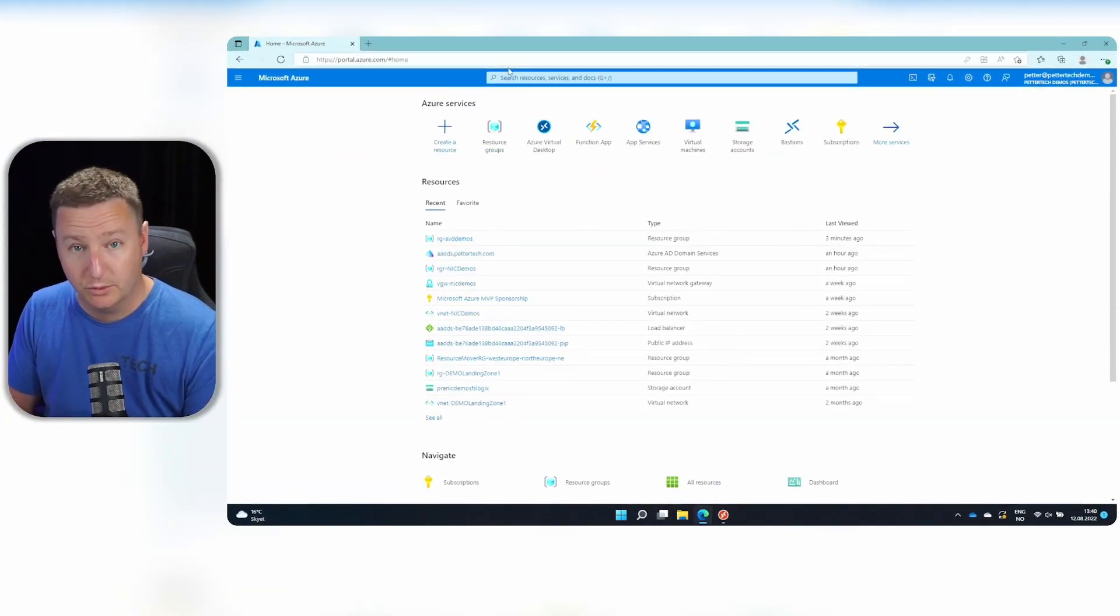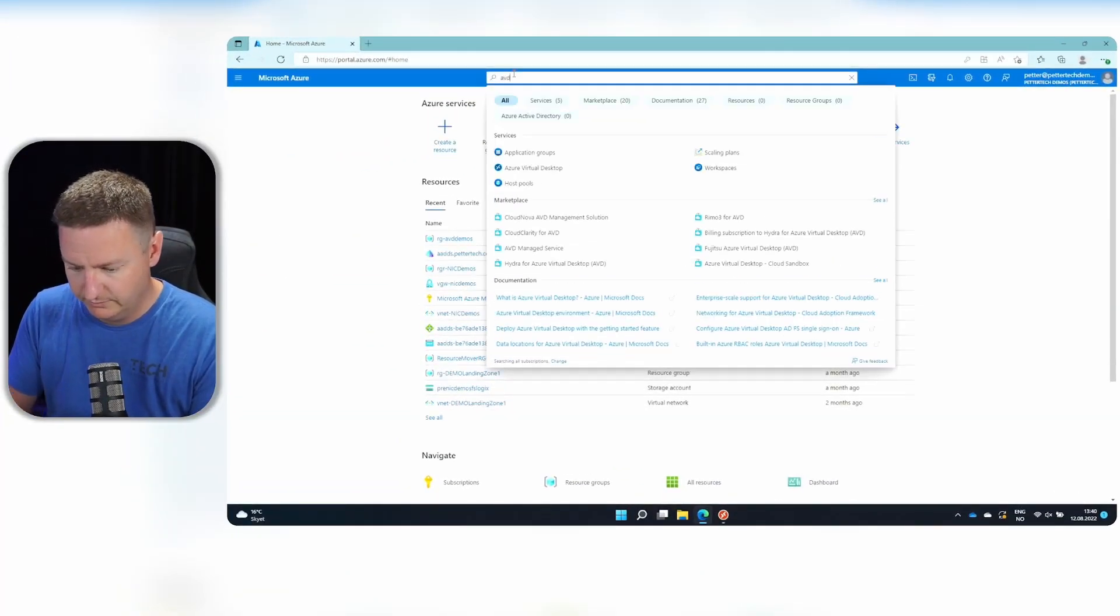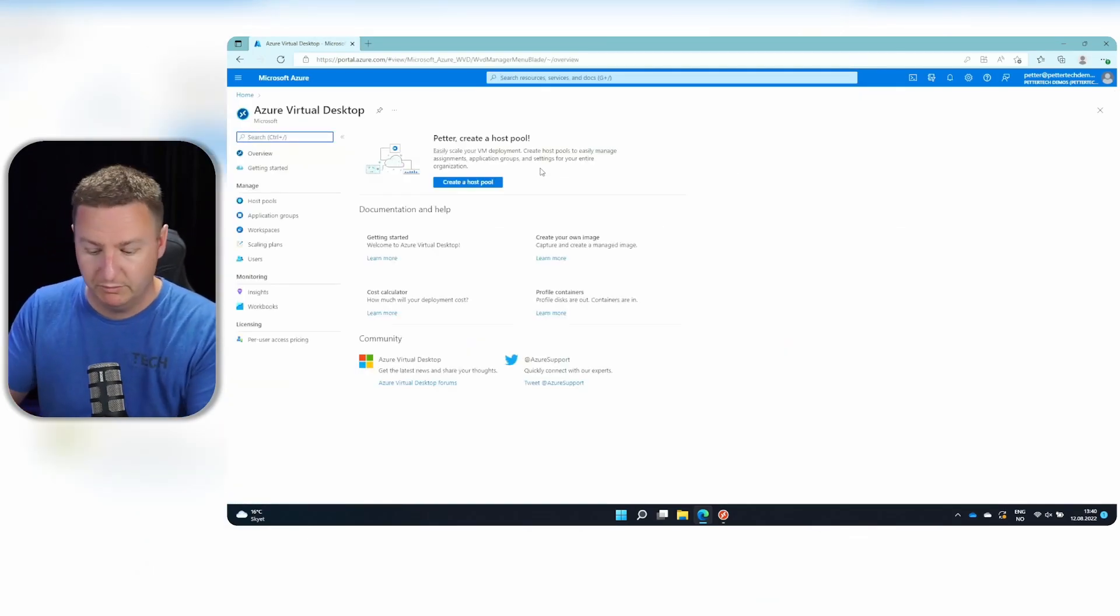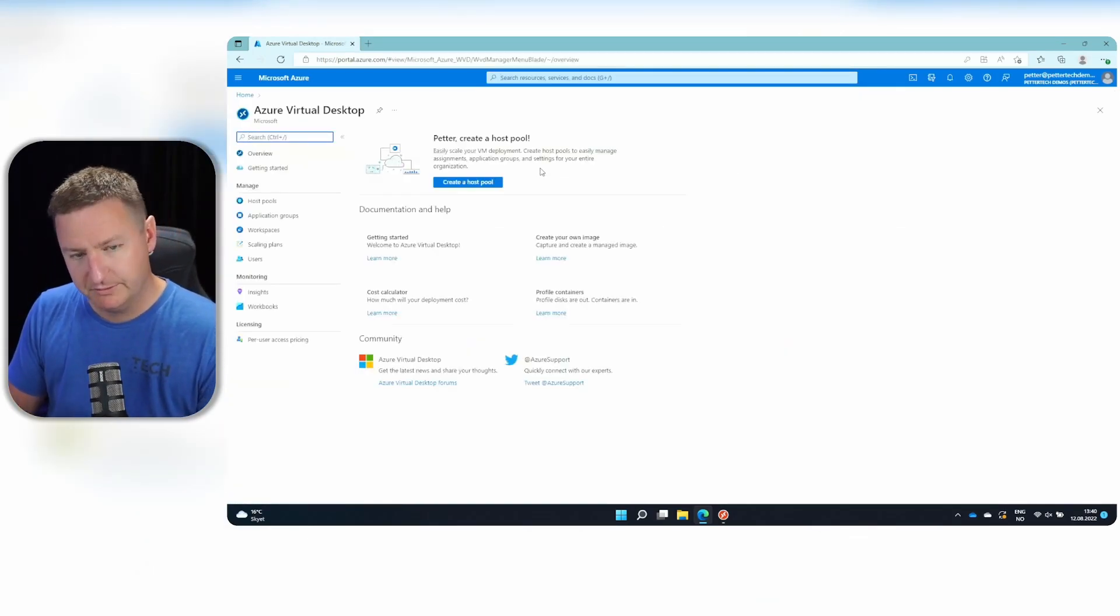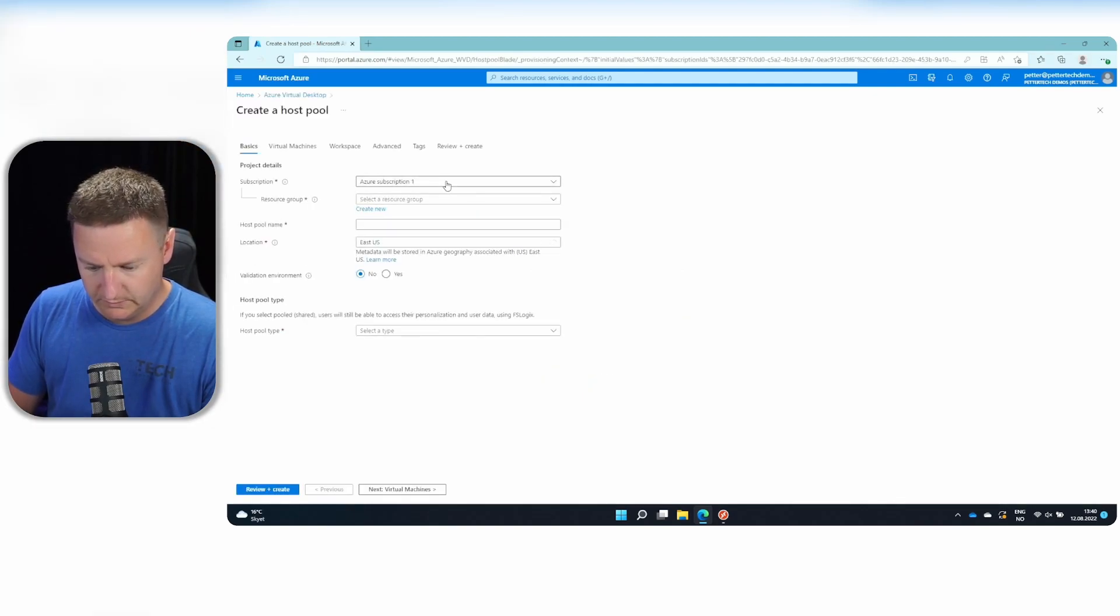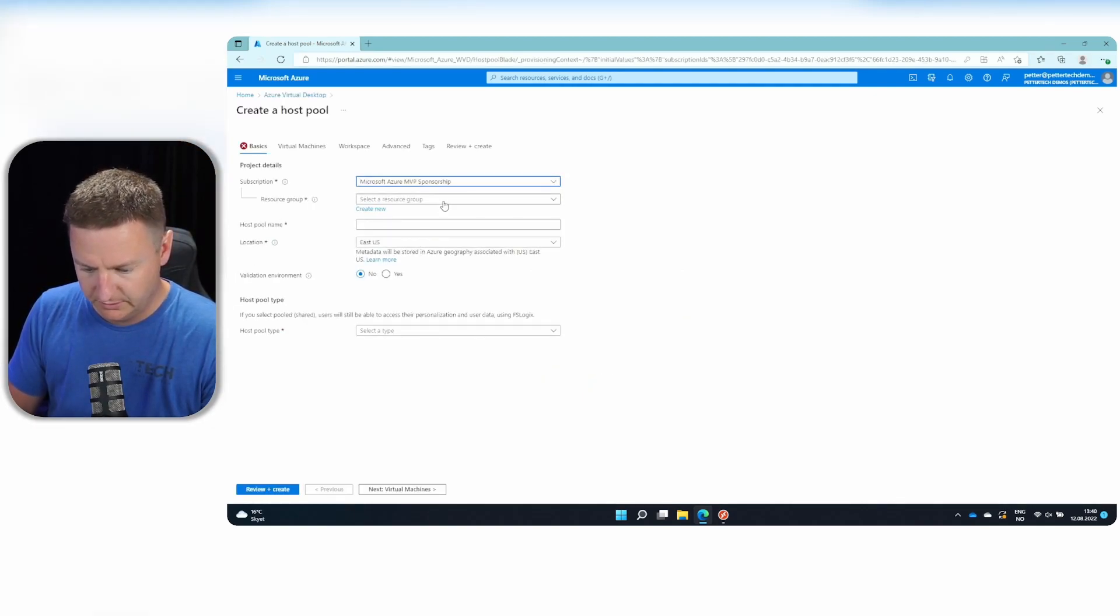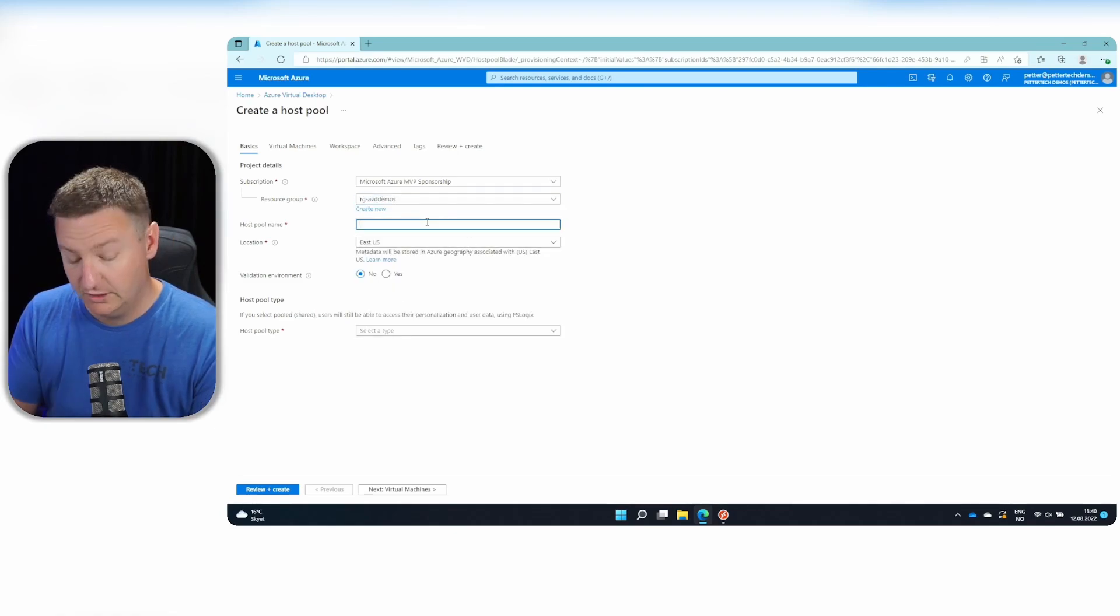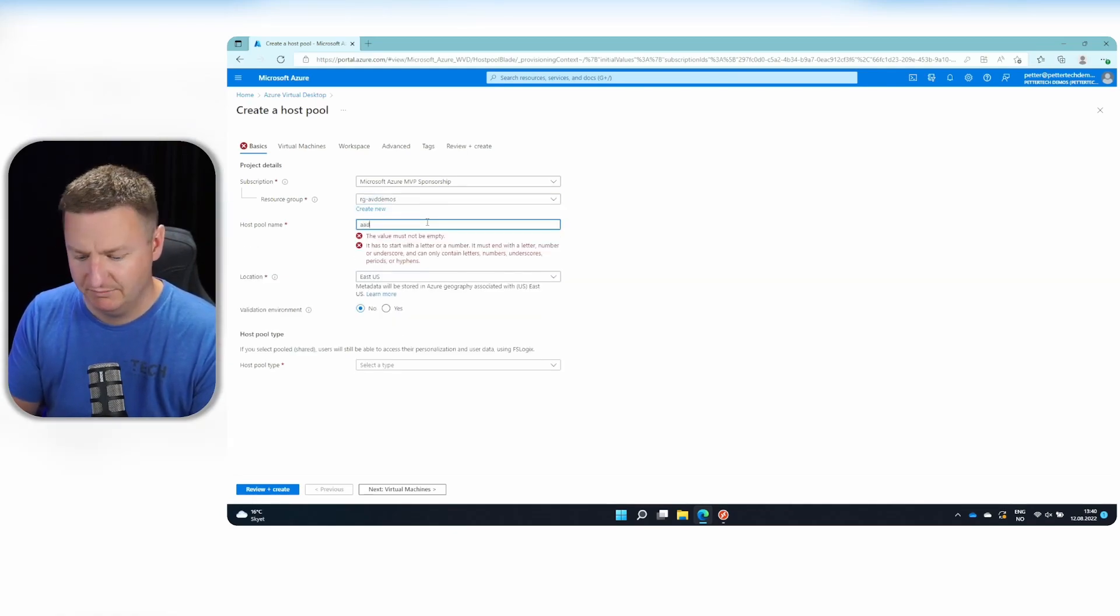From the Azure portal, you can either search for AVD and go to Azure Virtual Desktop or whatever way you want to use. And then we'll click create a host pool. We'll select a subscription. I'll use this resource group, the host pool. I'll just call AAD.